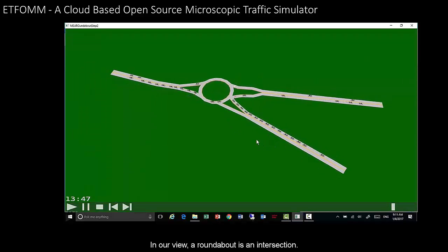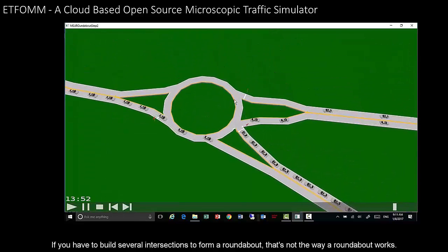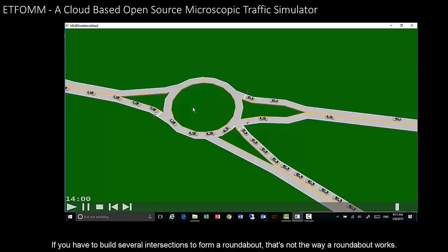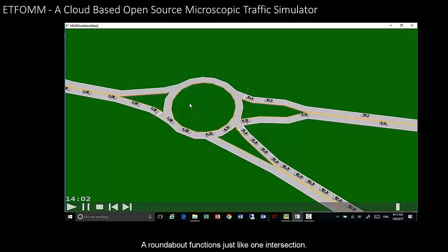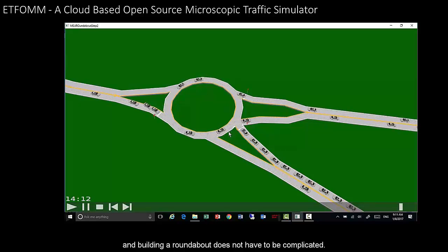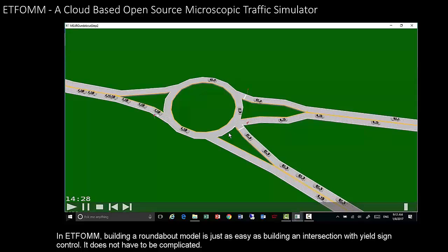In our view, a roundabout is an intersection. If you have to build several intersections to form a roundabout, that's not how a roundabout works — it functions just like one intersection. Building a roundabout model does not have to be complicated. In EdFORM, building a roundabout model is just as easy as building an intersection with yield sign control.